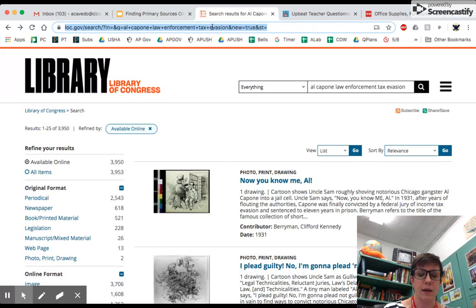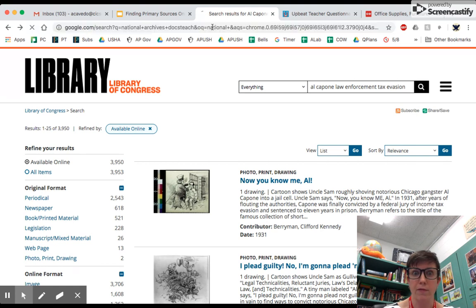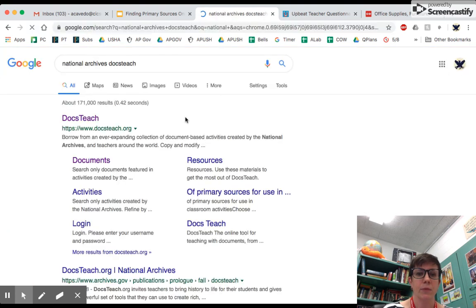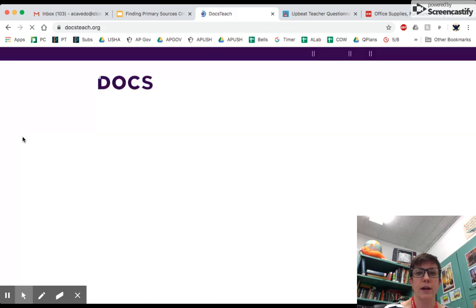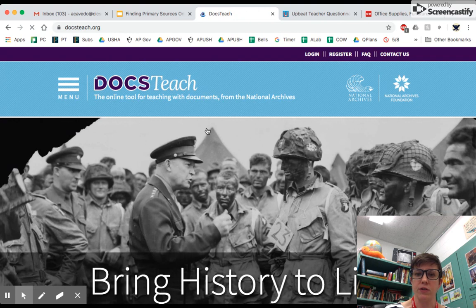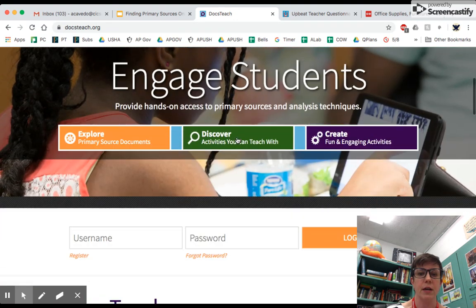Same thing — I'm just going to type in National Archives Docs Teach and I'm going to get to this website. This was designed primarily for teachers, but it's certainly something that students can use as well. This is a government-run site from the National Archives in Washington, D.C.